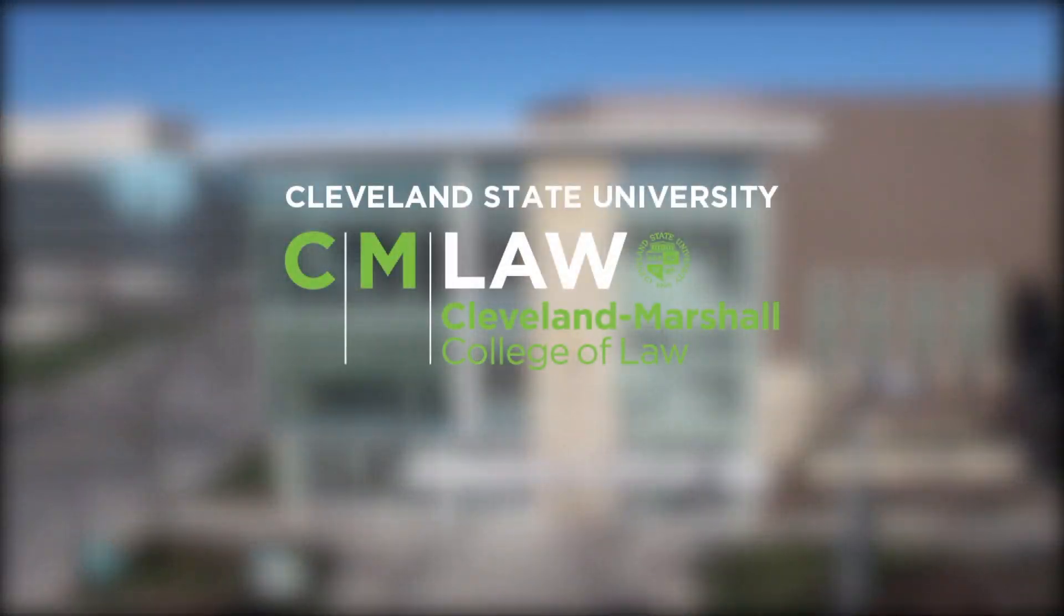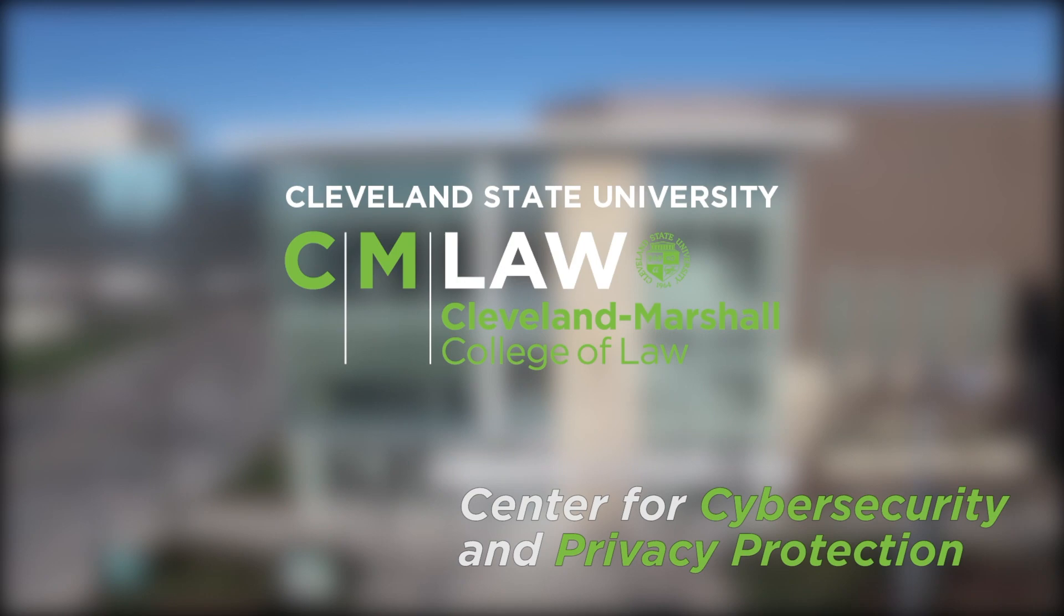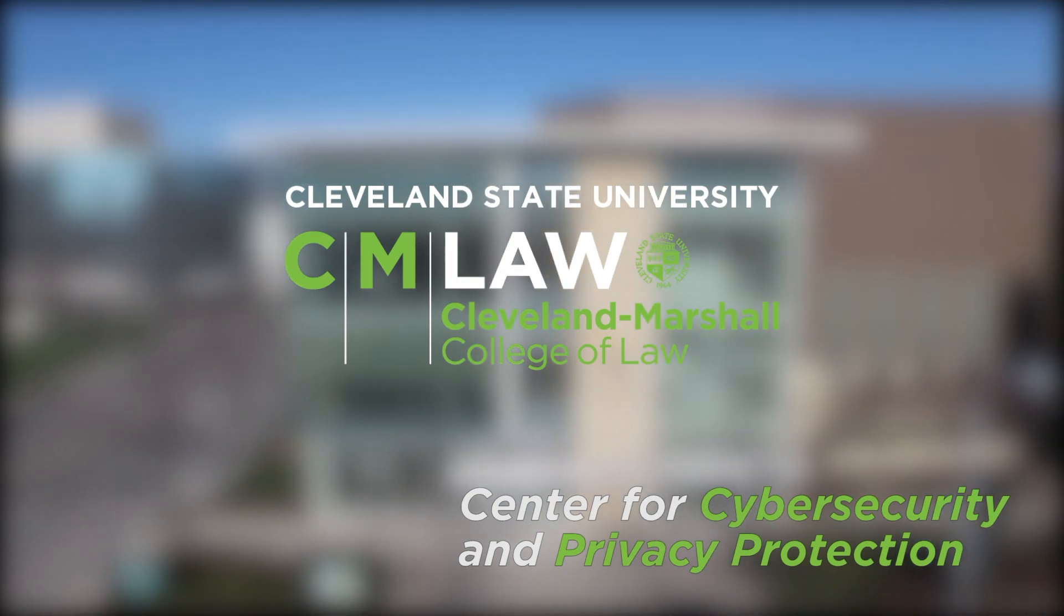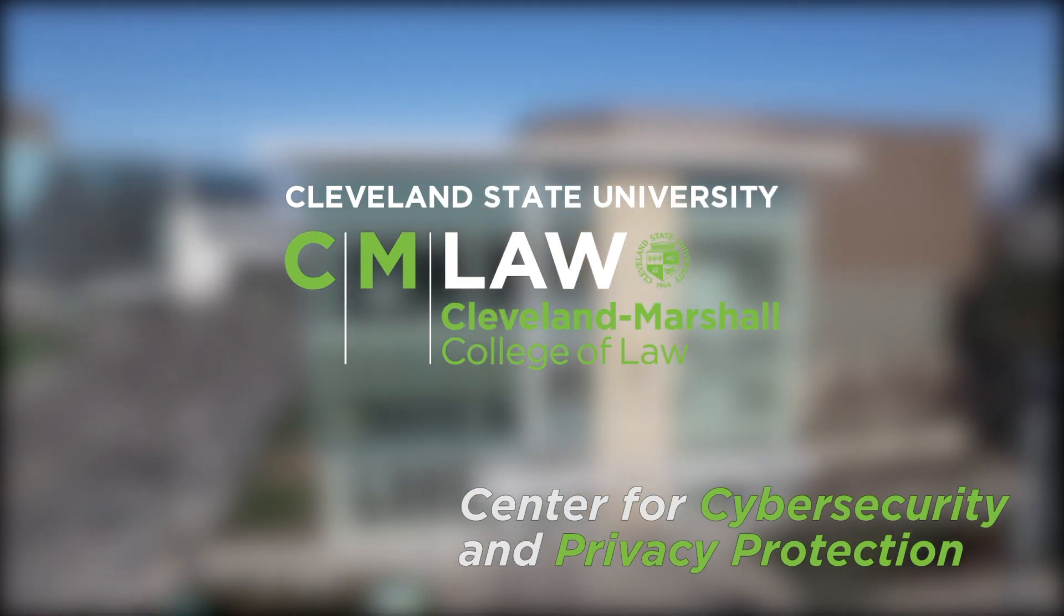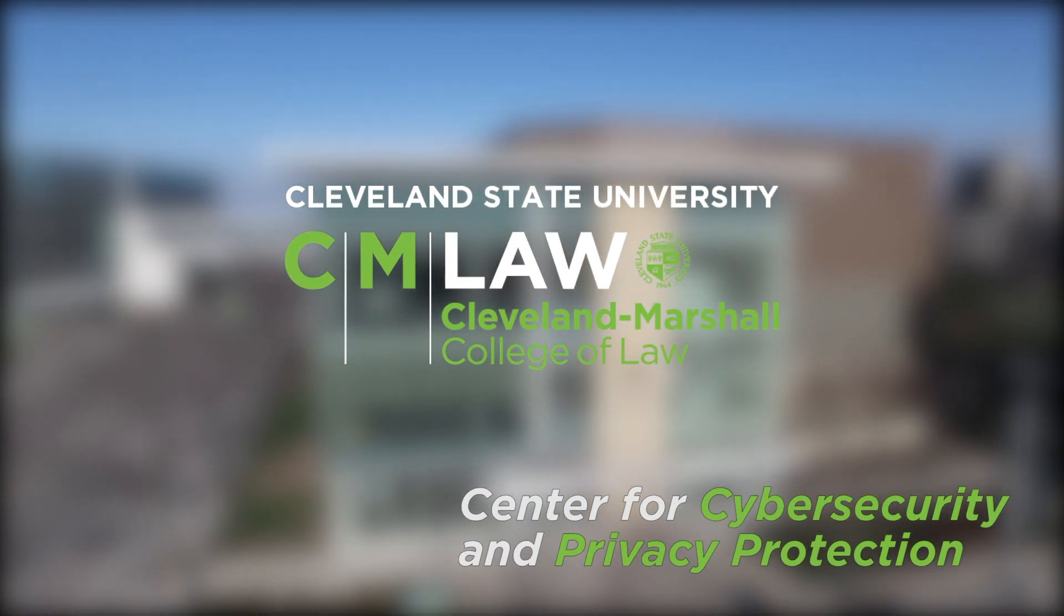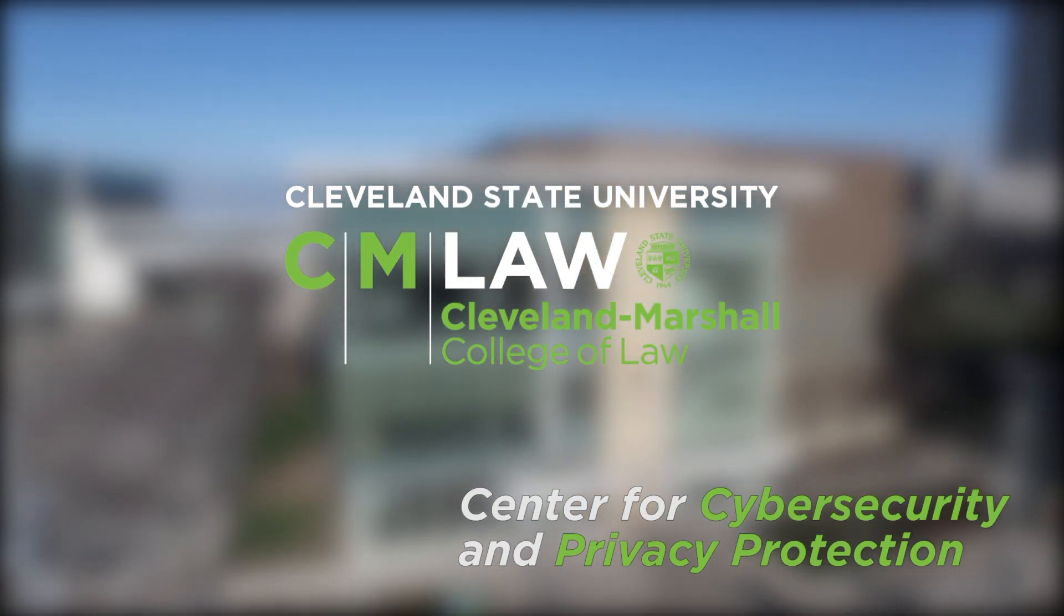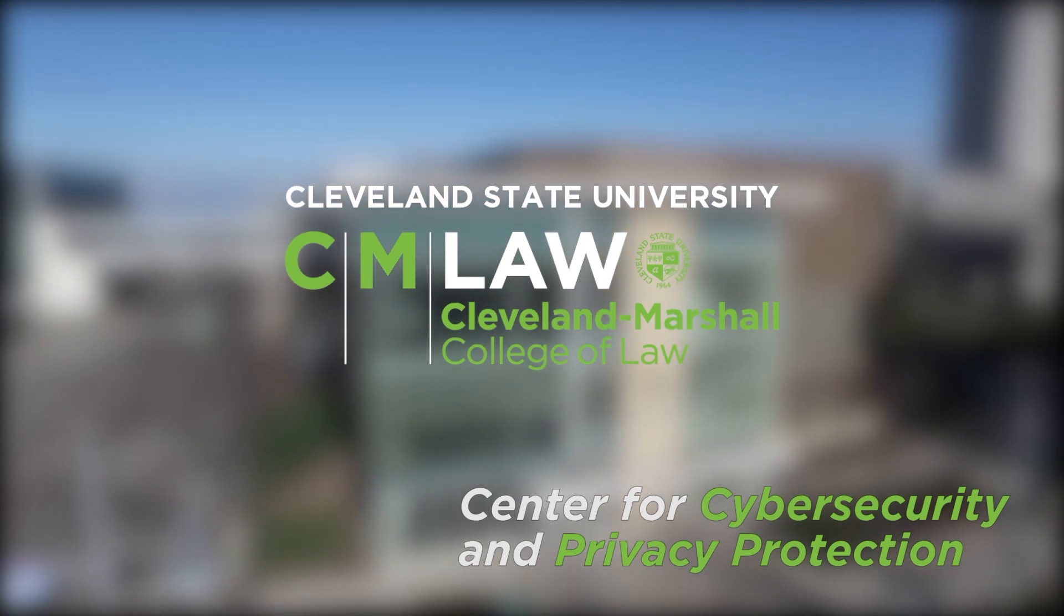This tutorial was prepared by the Center for Cybersecurity and Privacy Protection at Cleveland Marshall College of Law, Cleveland State University.